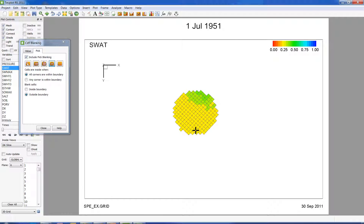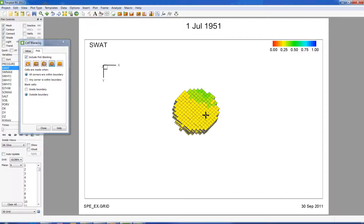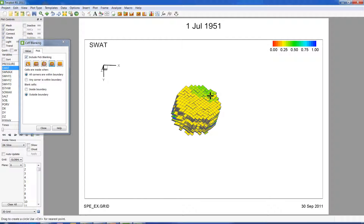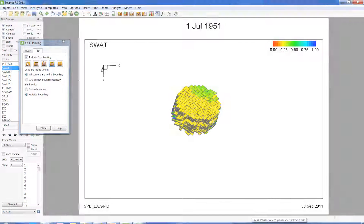We've now blanked out areas outside the boundary that we don't want to see. Again, any analysis done now will be performed only for this subset. These are two easy ways to look at areas of the reservoir that you're interested in.